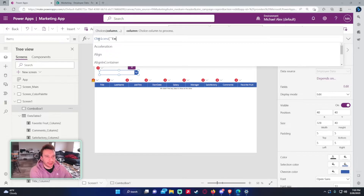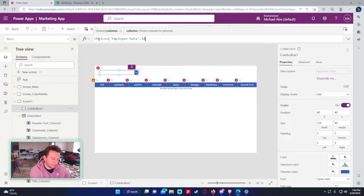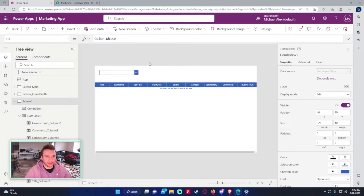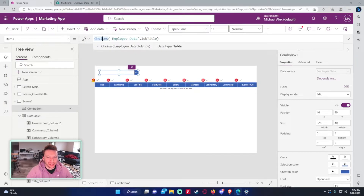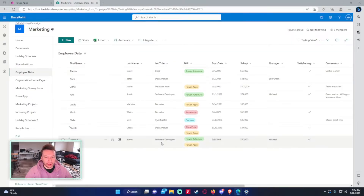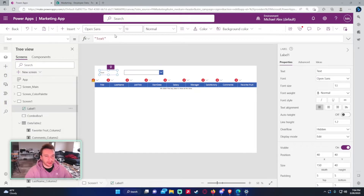Using Choices('Employee Data', JobTitle) — for some reason Power Apps lately doesn't recommend the column name when you use the Choices formula on a table, but that's how you get all the choices for the JobTitle field. Now the combo box will list all available job titles for the user to pick from.